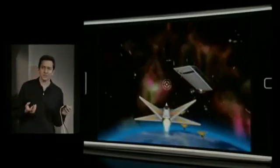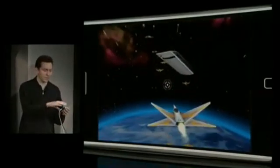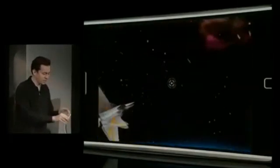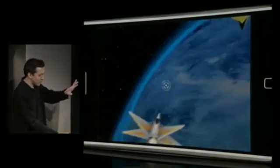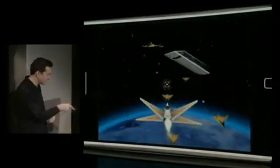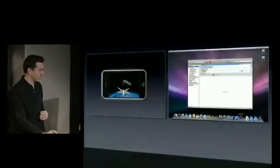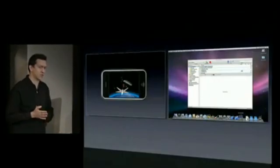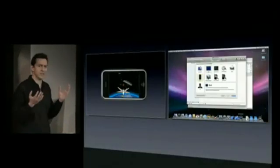Another thing that developers really love to do while they're building an application, especially games, is optimize. So I'll keep this running and go back to my Mac here, and I'll bring up Instruments.